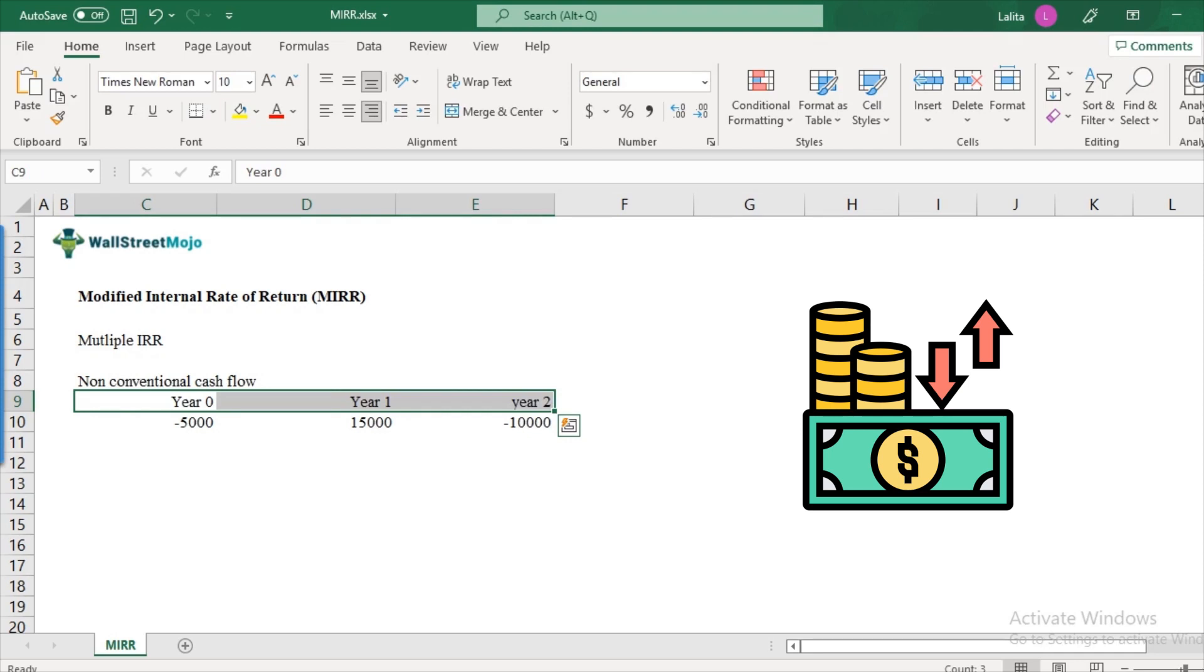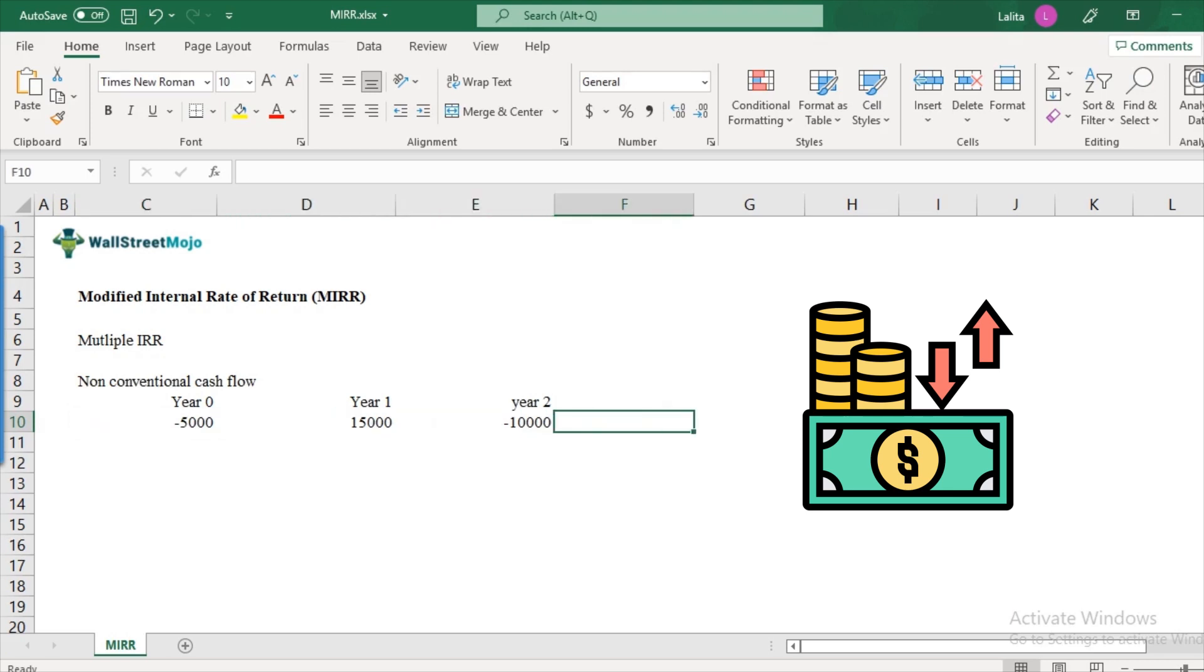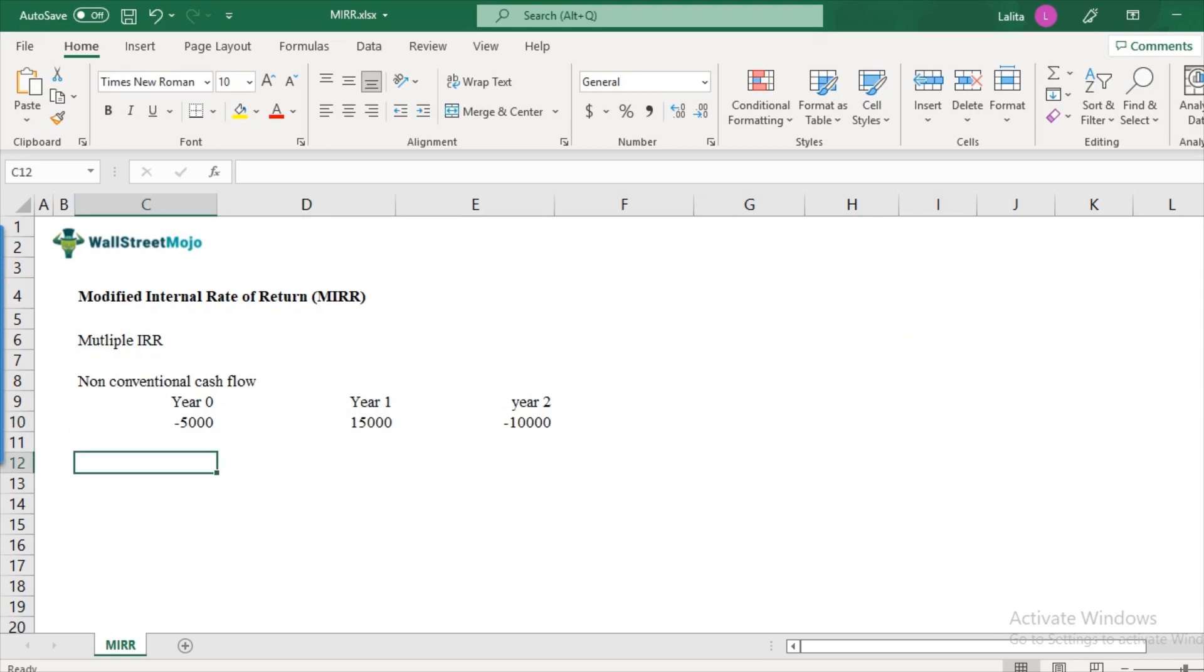A typical conventional cash flow would be like there's an initial cash outflow which will be a negative sign and then you will have positive signs across the year till the project ends. A non-conventional would be minus, plus, minus, something like that. In this case, what happens is that there are multiple IRRs.